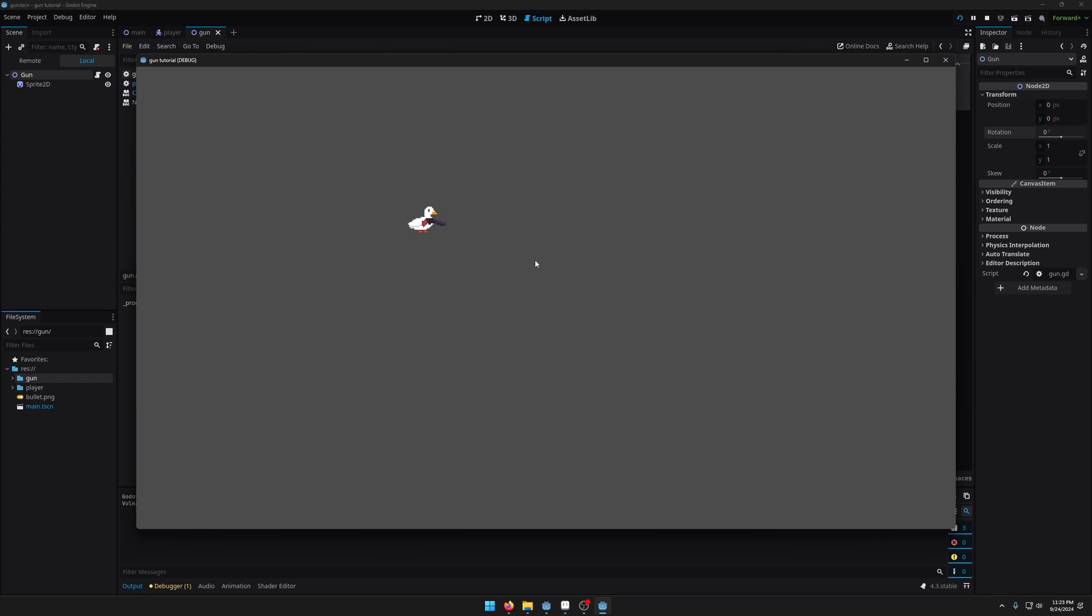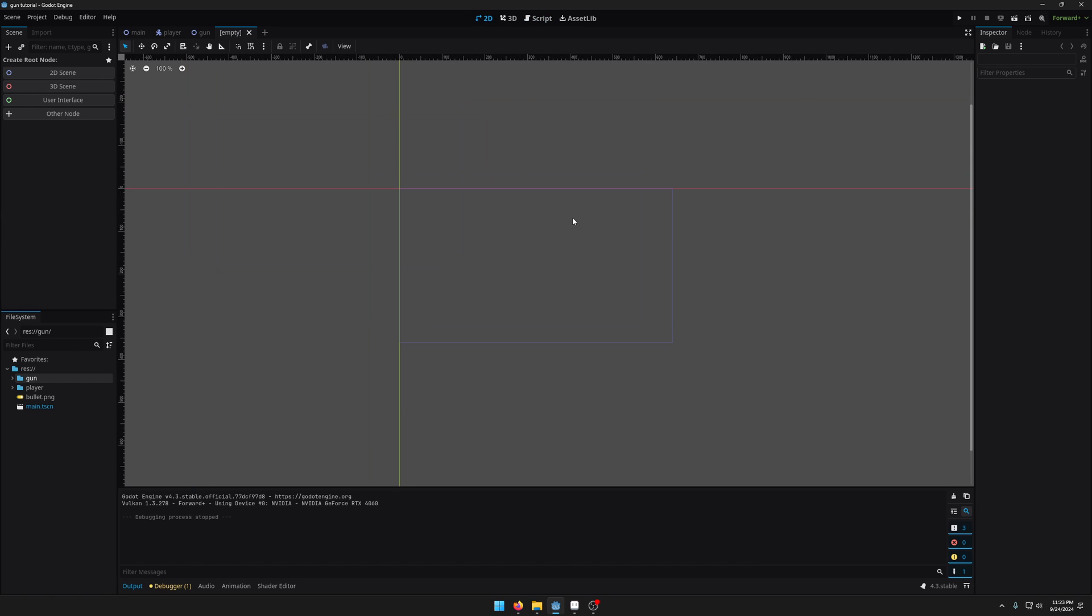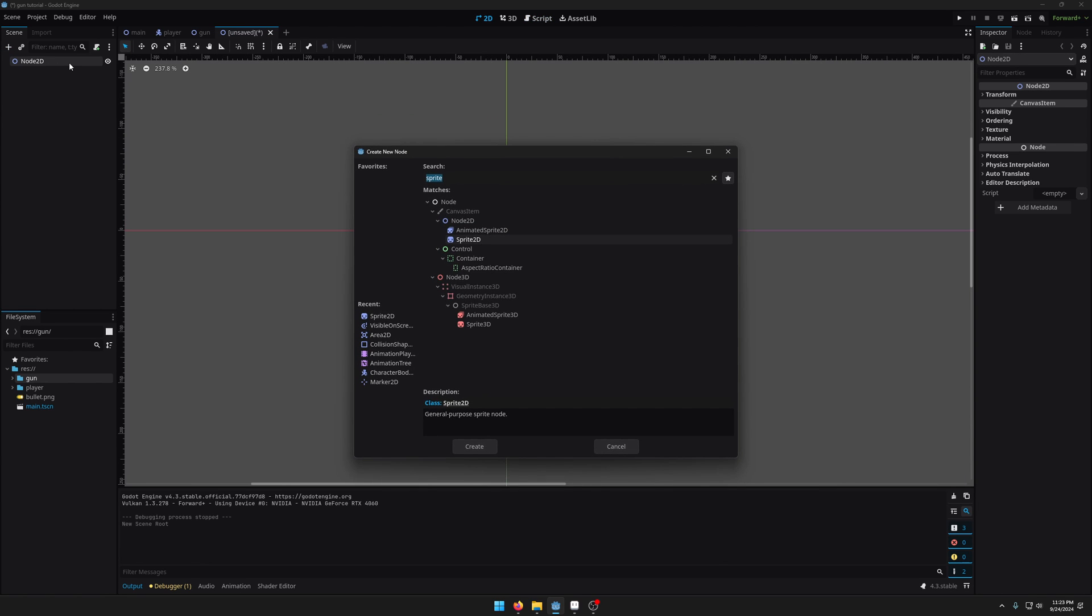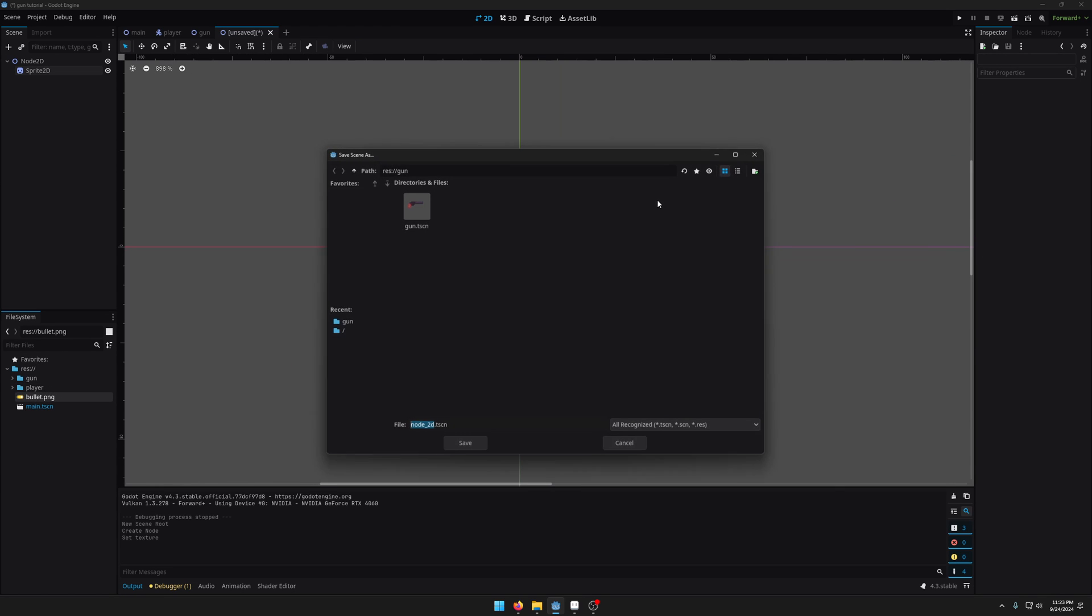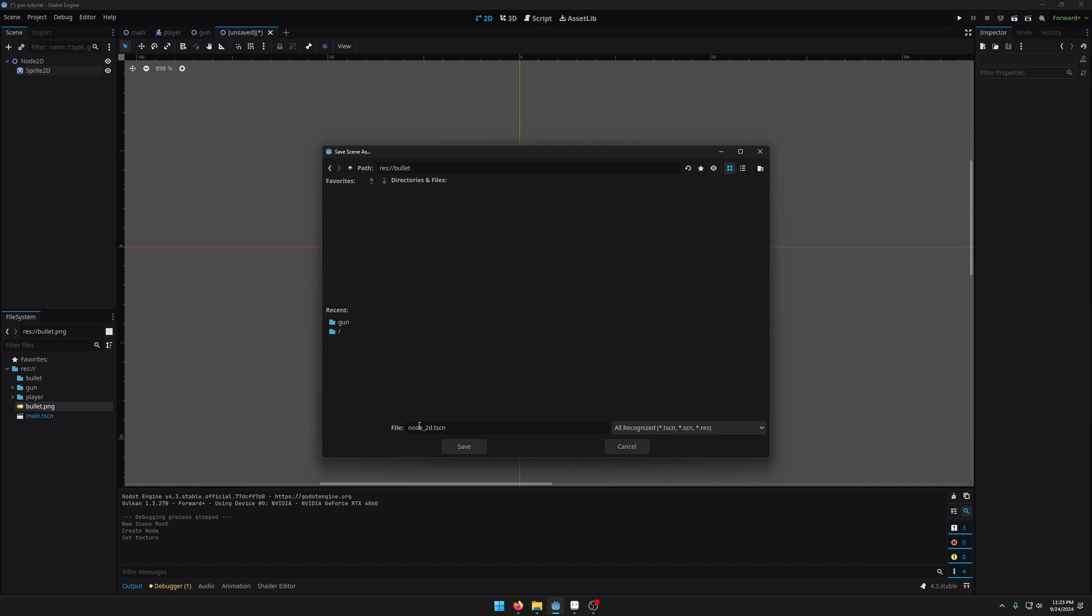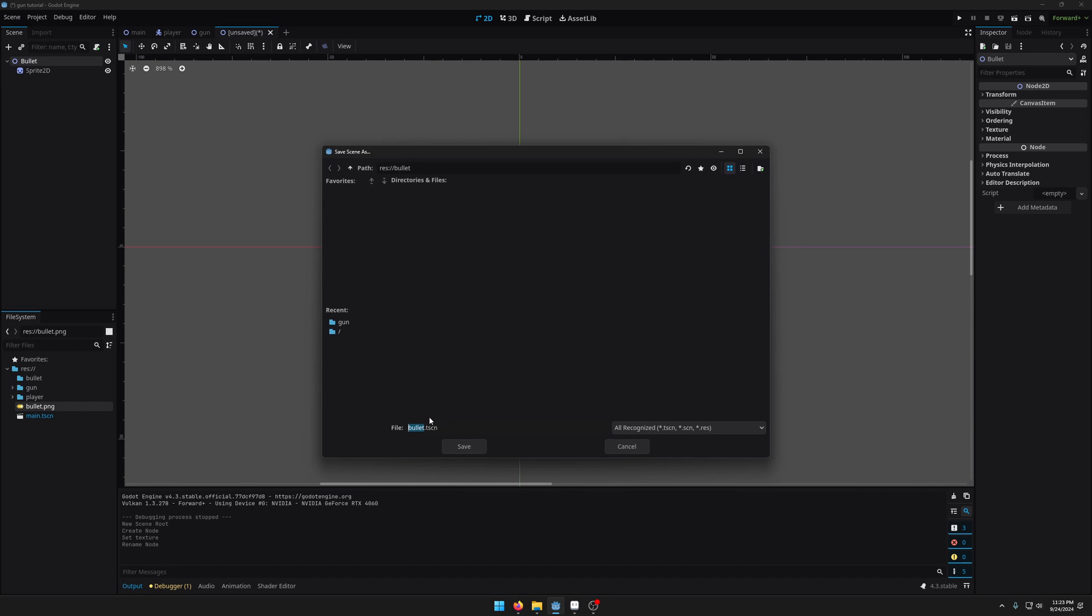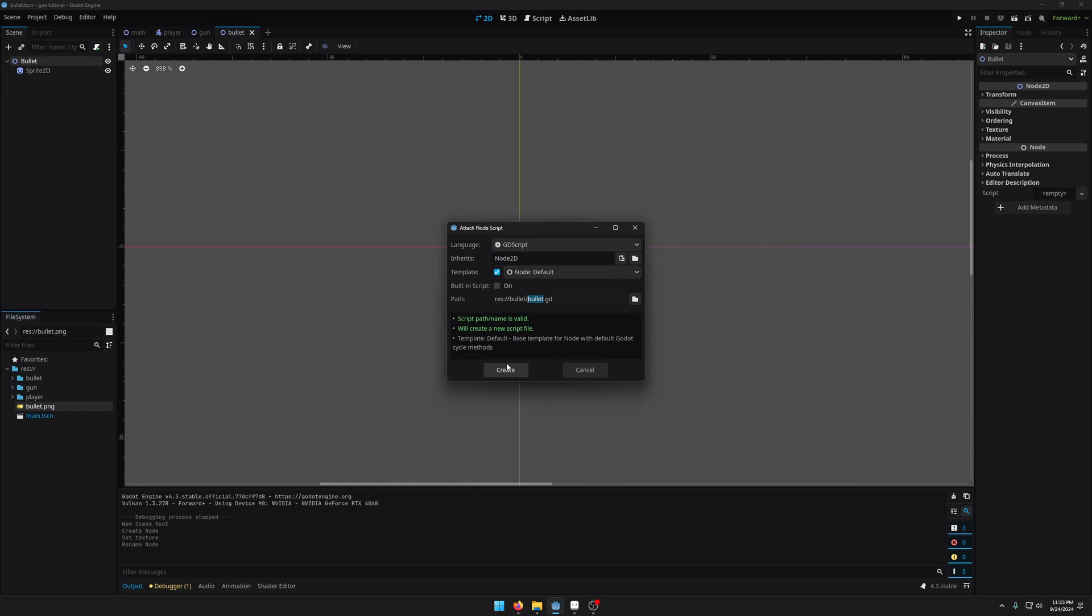So now let's add some shooting. I'm going to add a new scene for our bullet and I'm going to do another 2D scene. Let's add another sprite which will be our bullet. Save. Let's make a new folder for bullet and let me rename this to bullet.